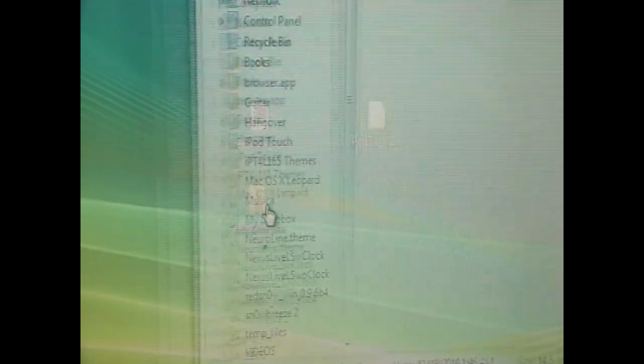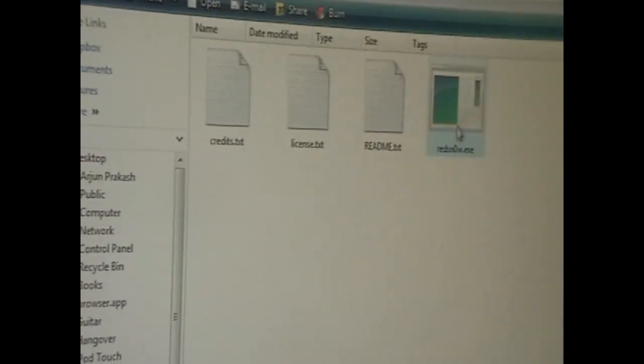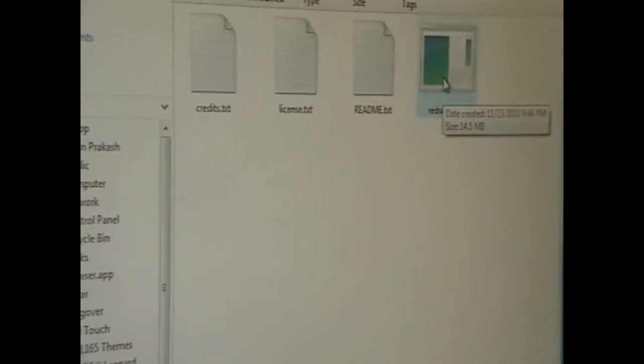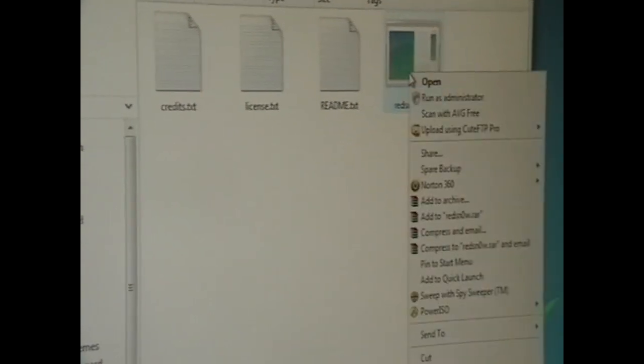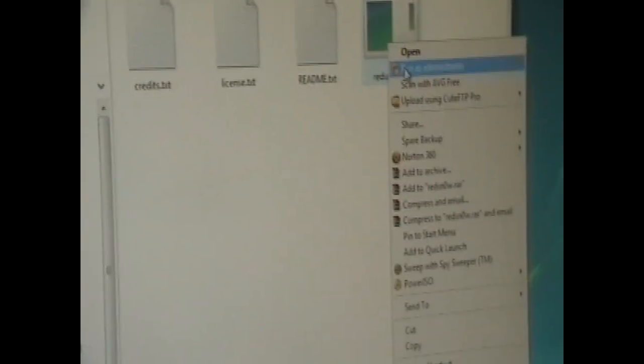So anyways, sorry I'm a little sick guys by the way. And we're going to run redsnow.exe. Definitely run as administrator otherwise it might not work for you.